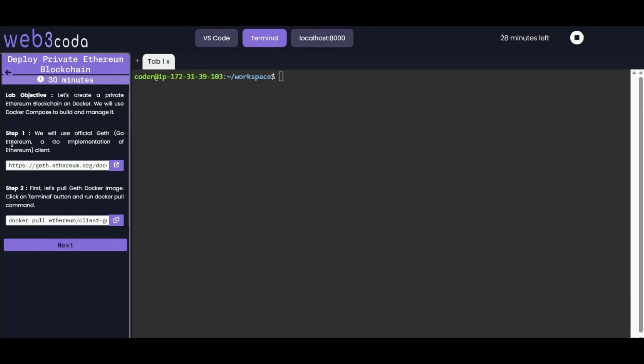The lab objective is to create a private Ethereum blockchain on Docker. We will use Docker Compose to build and manage it. Starting with step one, we will use Geth, which is Go Ethereum - a Go implementation of Ethereum client. You can refer to the documentation to explore more.